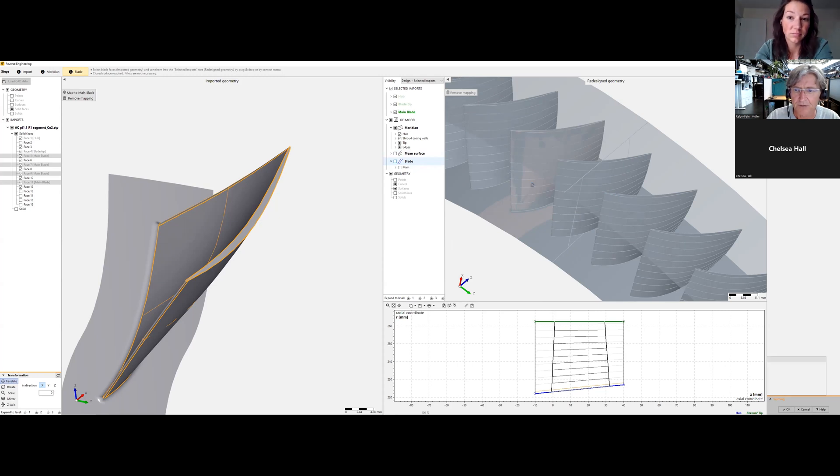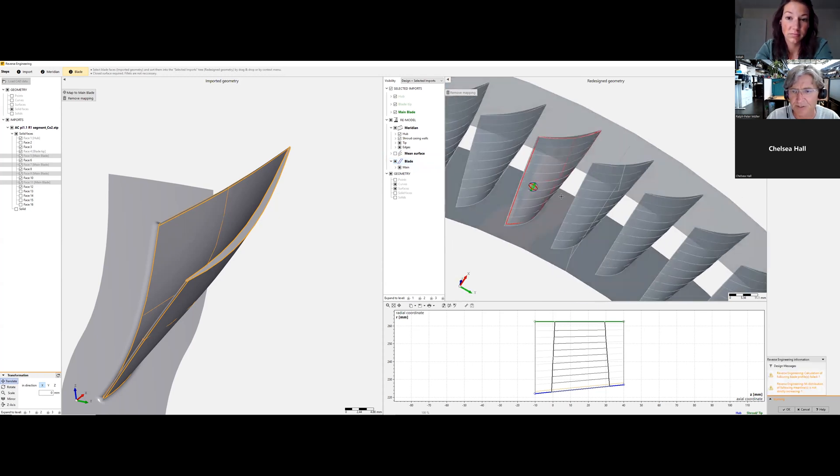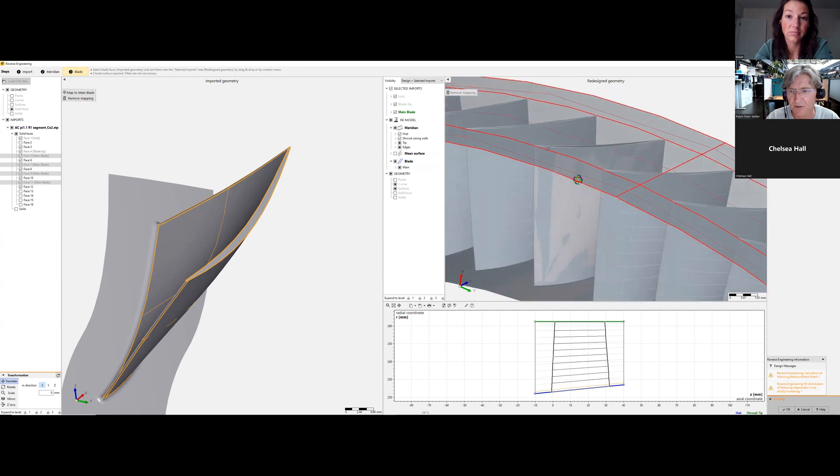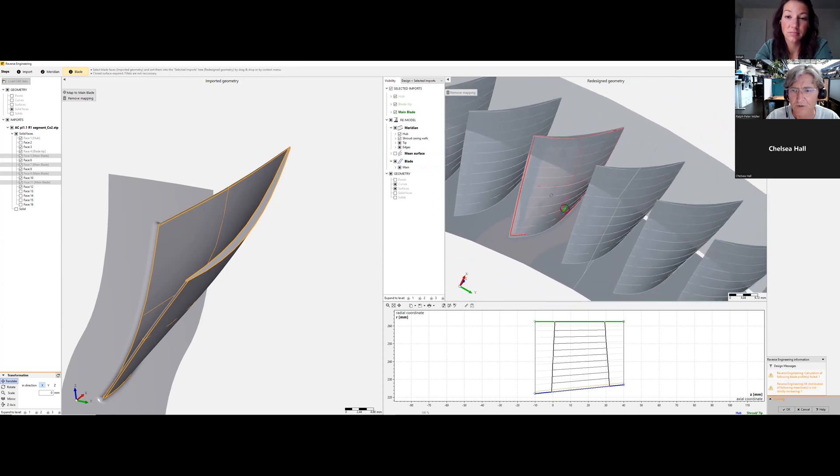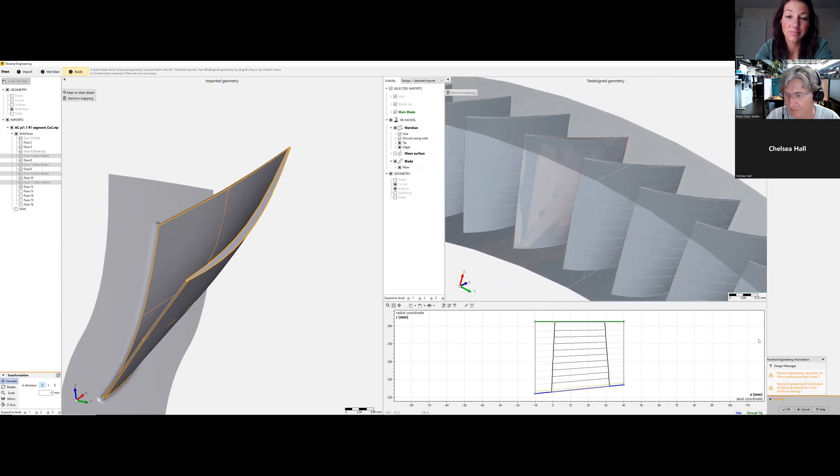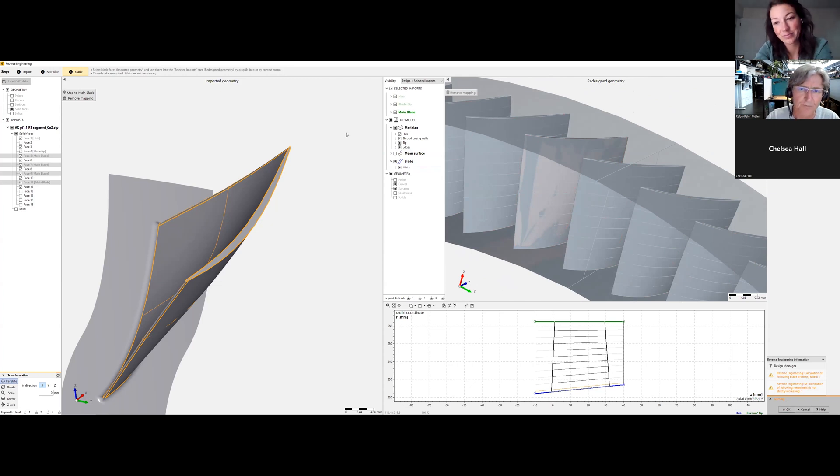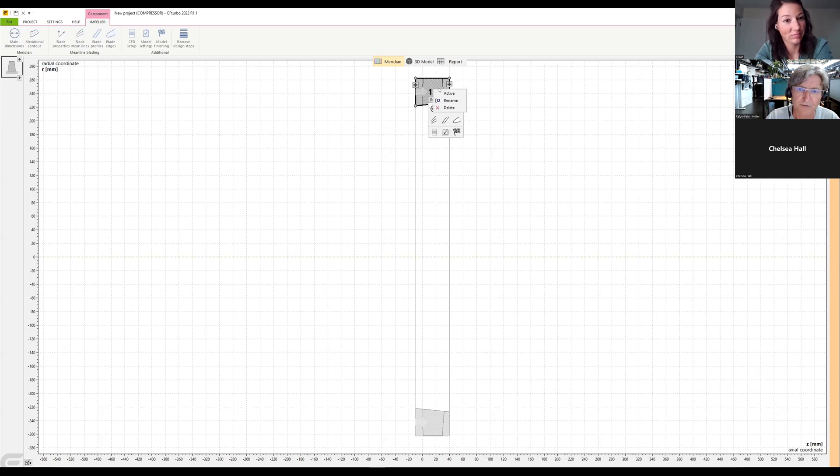And because these blades are not highly twisted, it's very simple to represent them, and you can ignore these warnings and say okay, activate this.